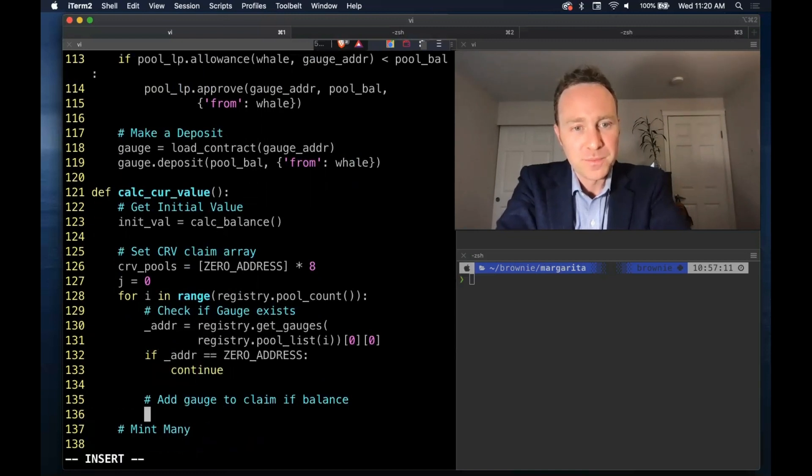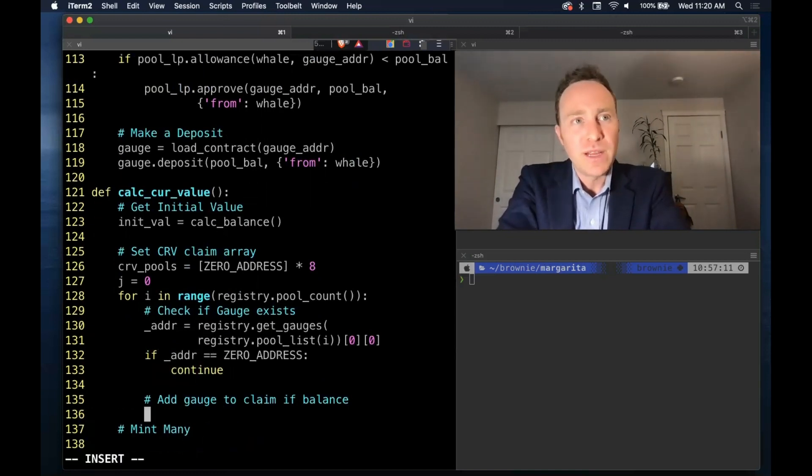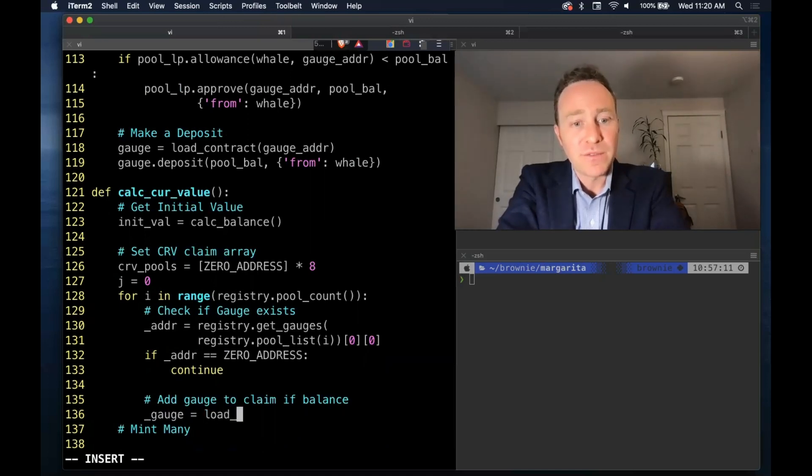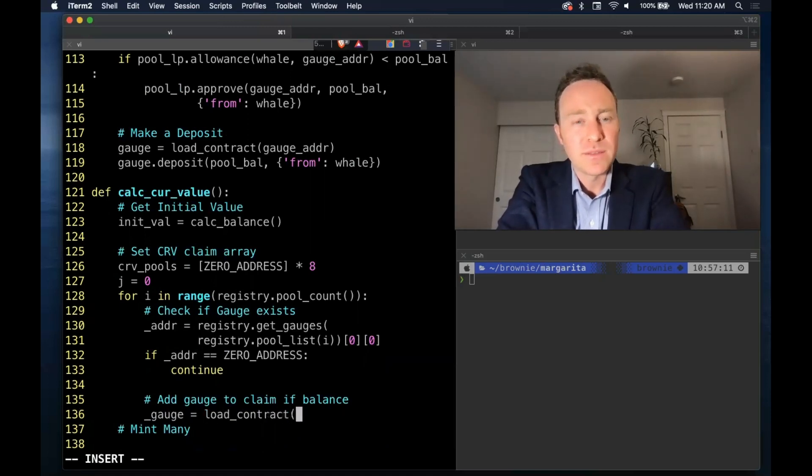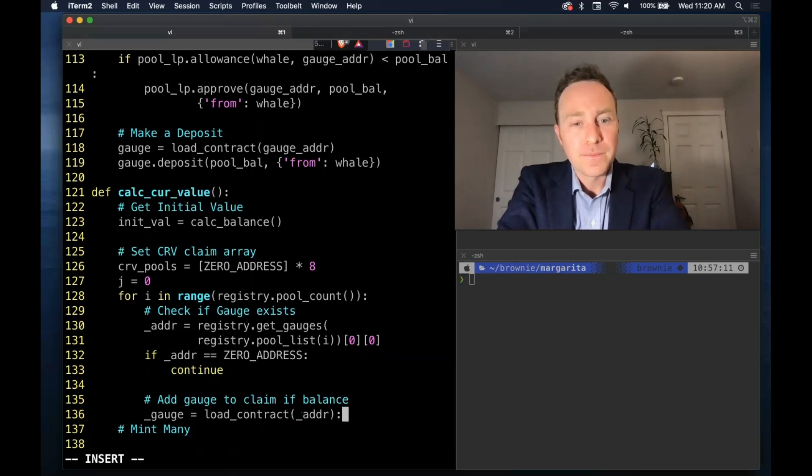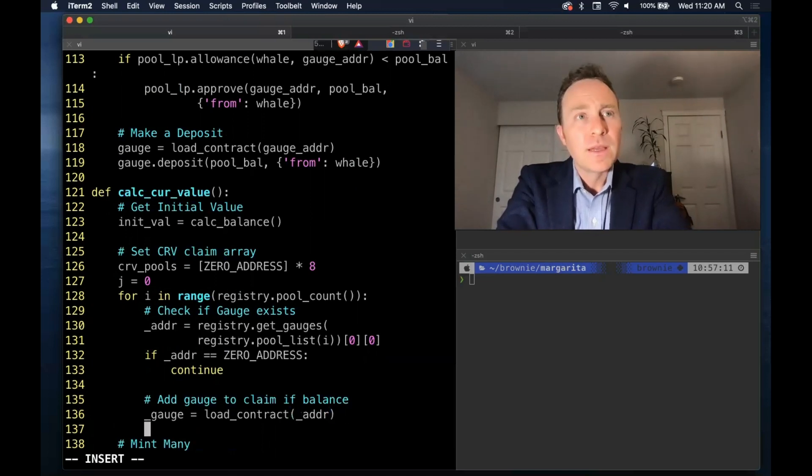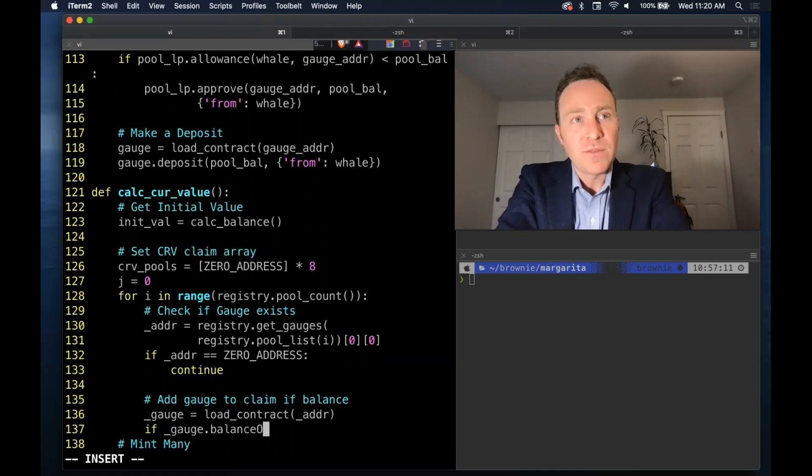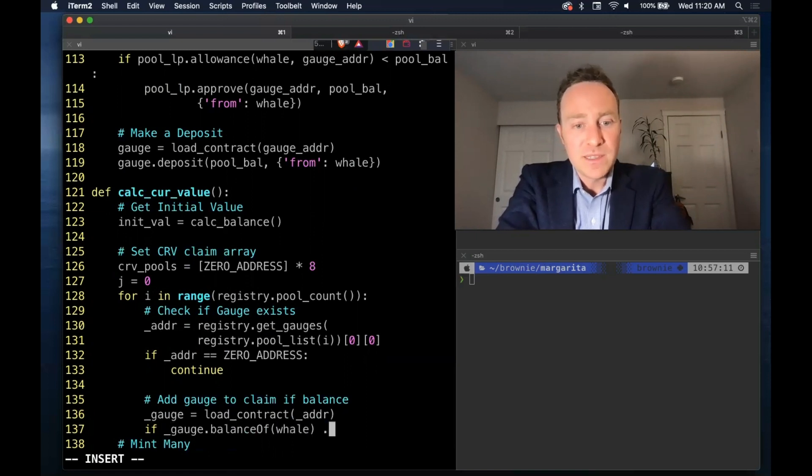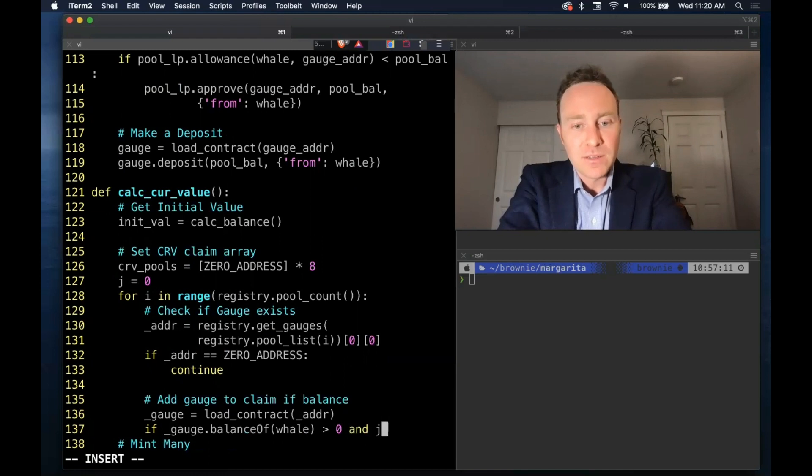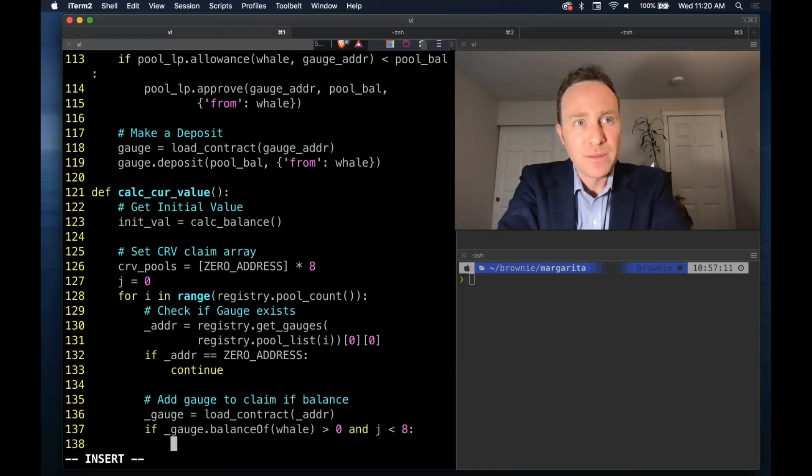For here then there is a gauge so we can feel safe loading the contract. And then we're going to check if the balance of the whale exists and if j, our ticker, is under the eight minimum.